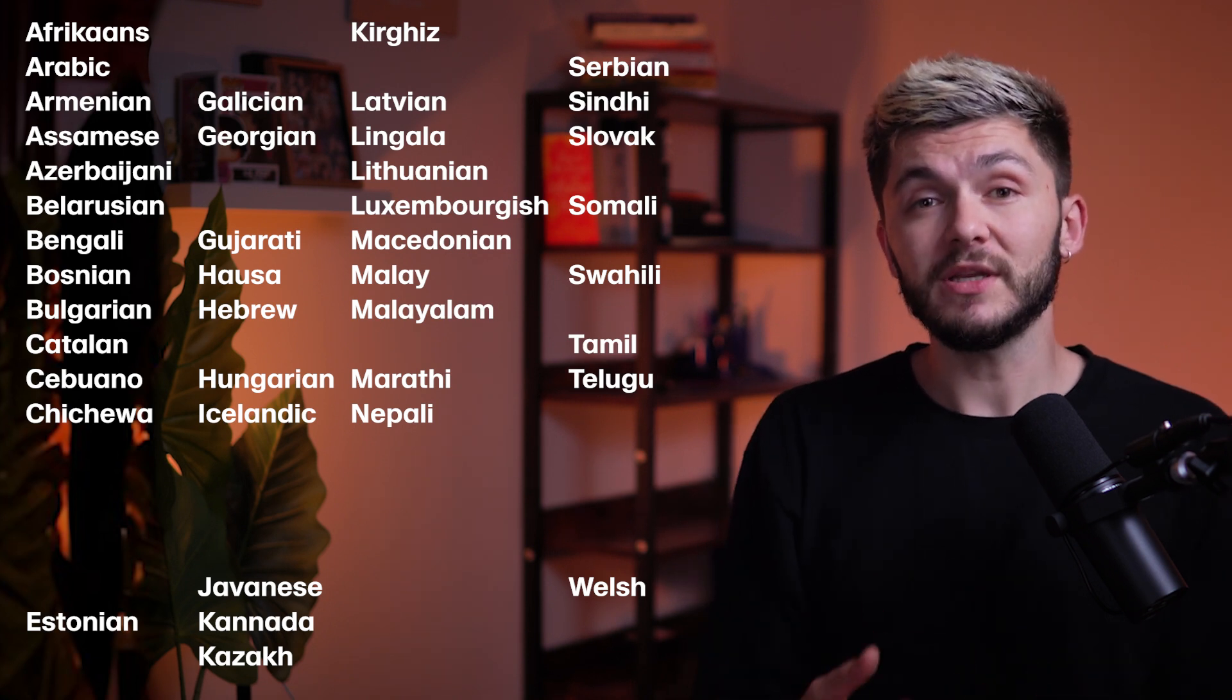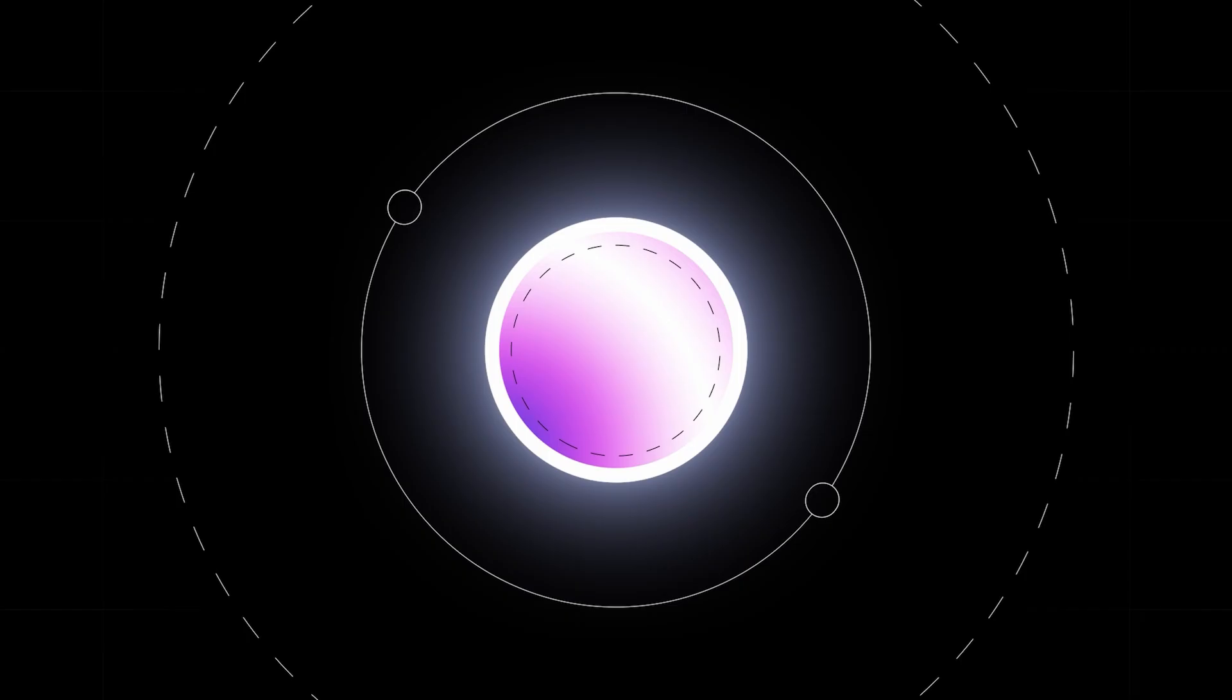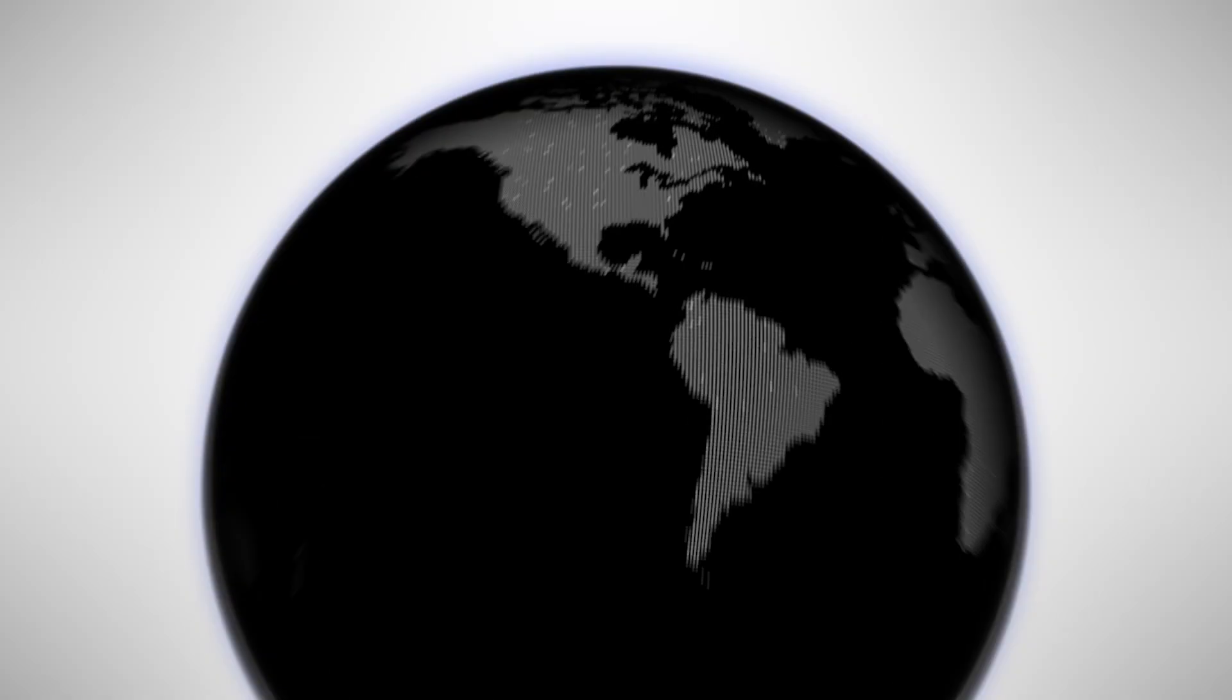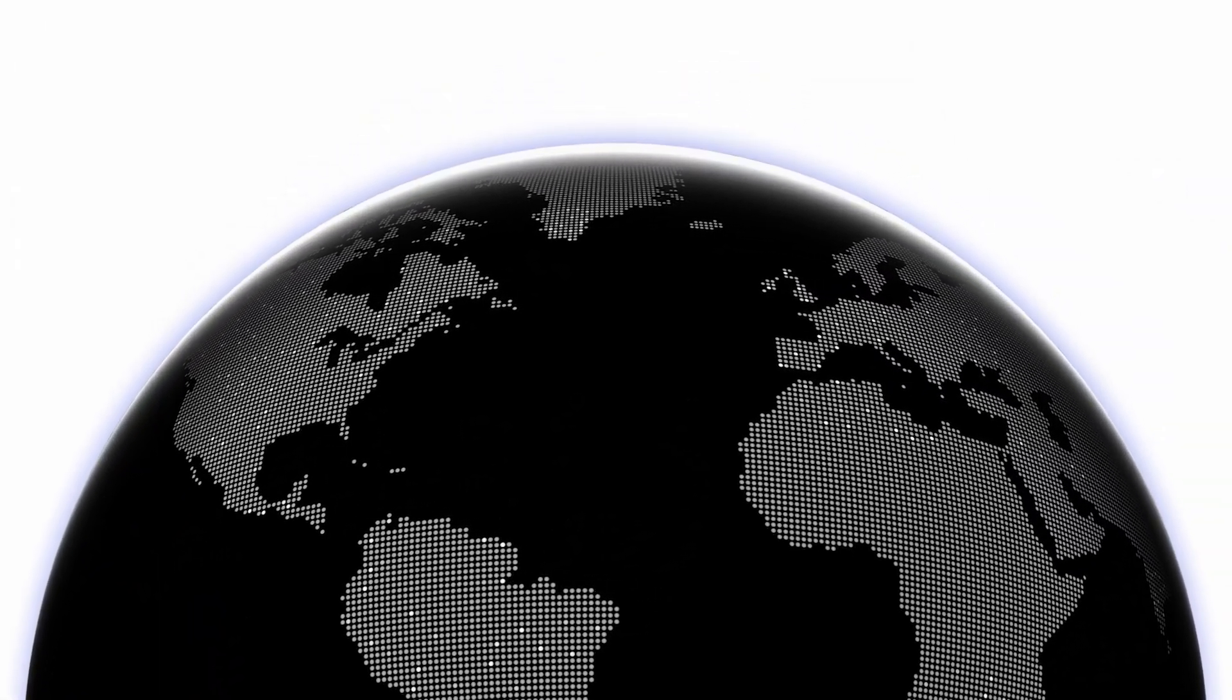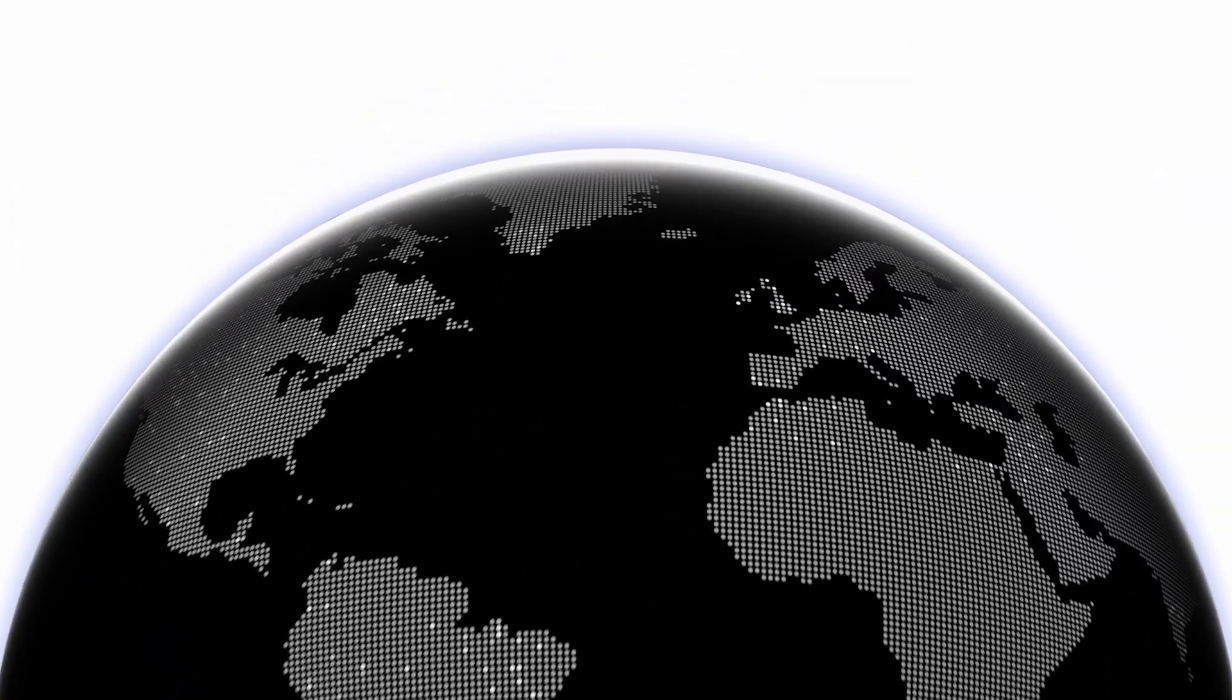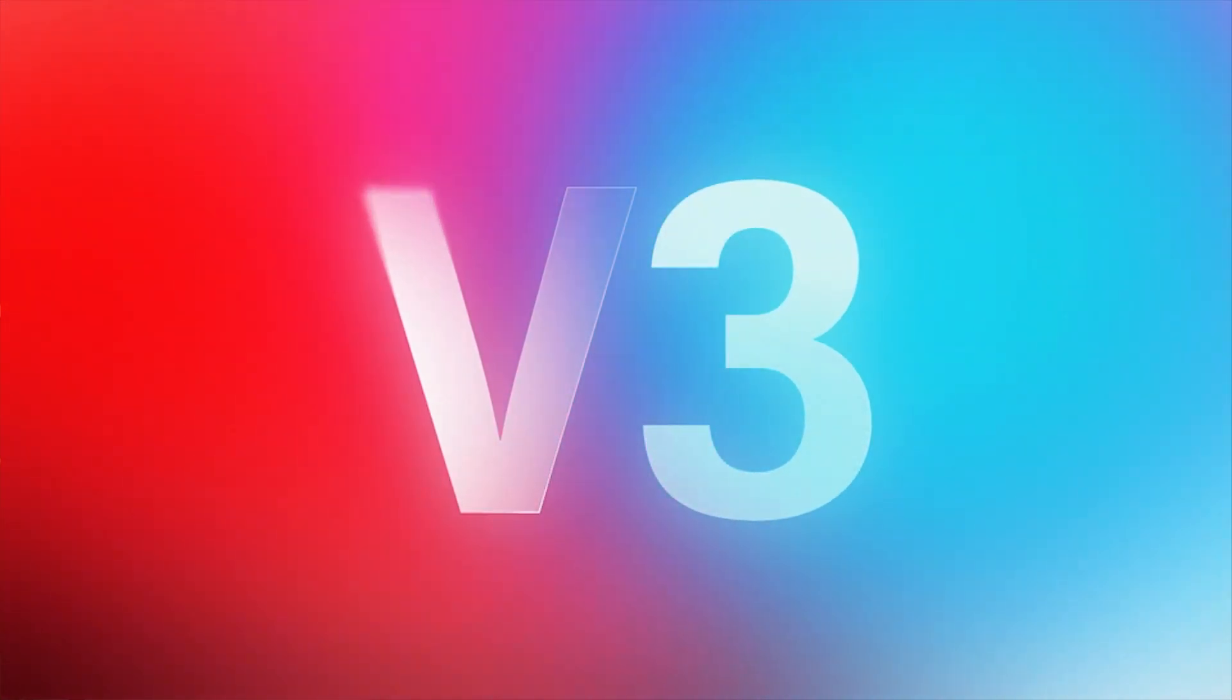Our mission at 11labs from day one has been to make content universally accessible in every language and voice. 11v3 has taken us much closer to achieving that mission.